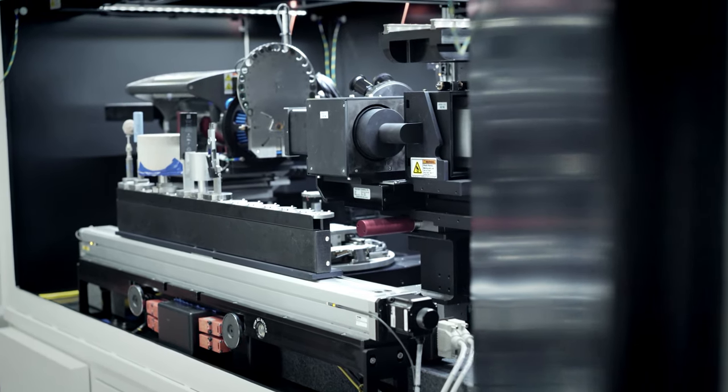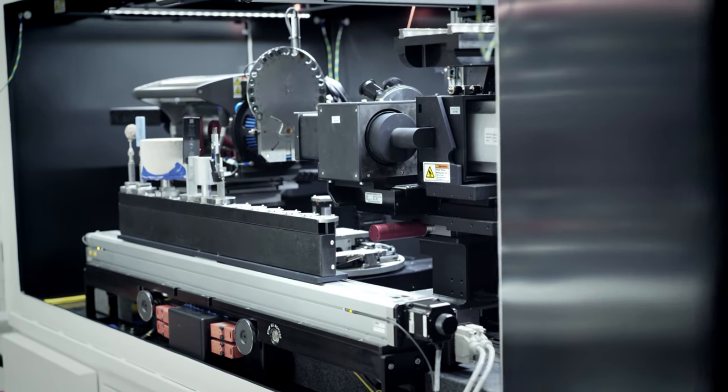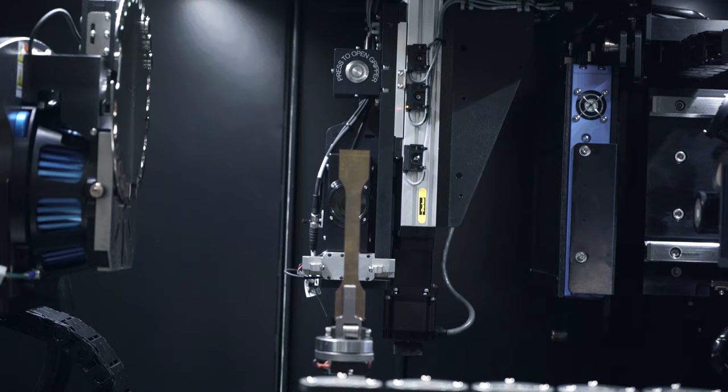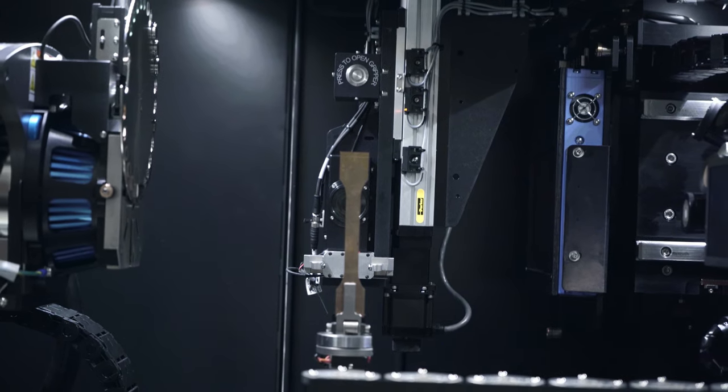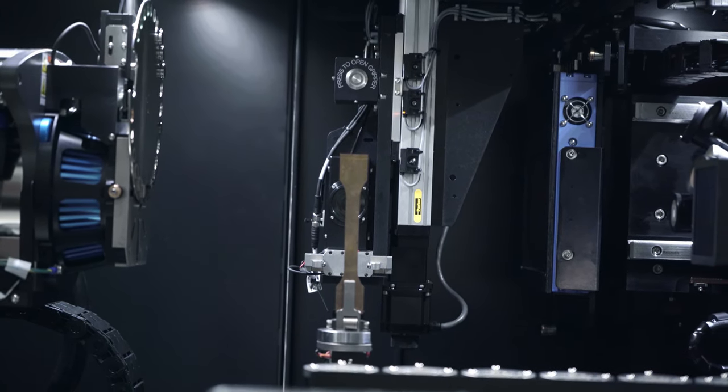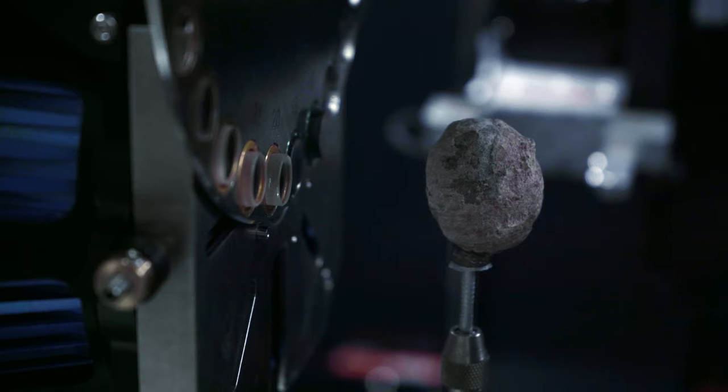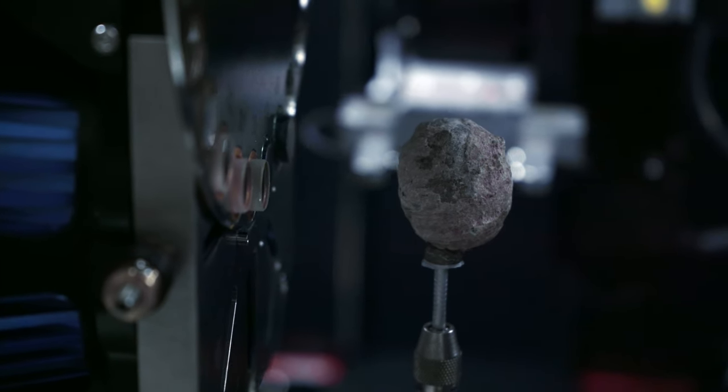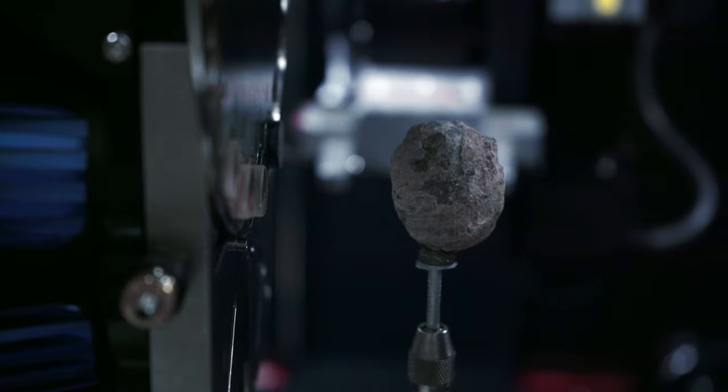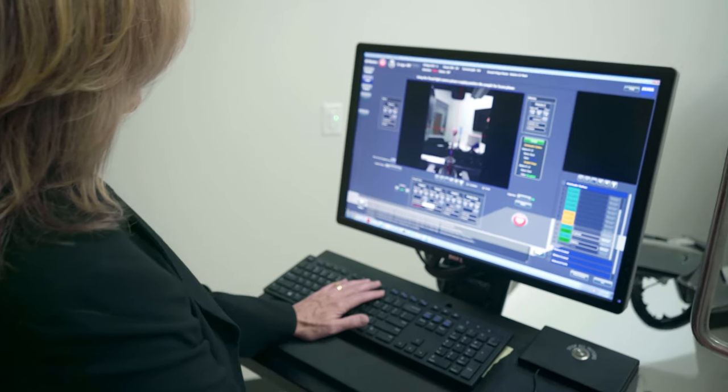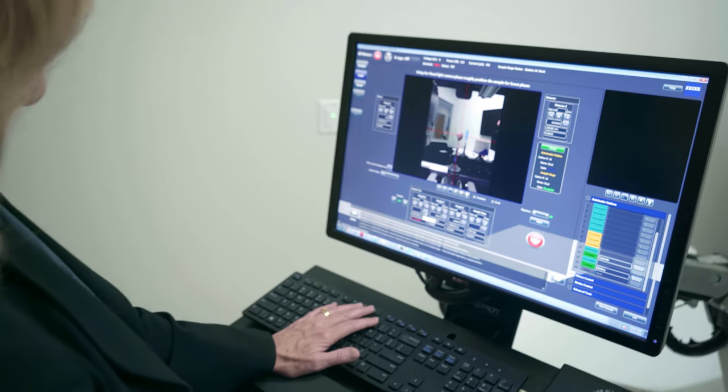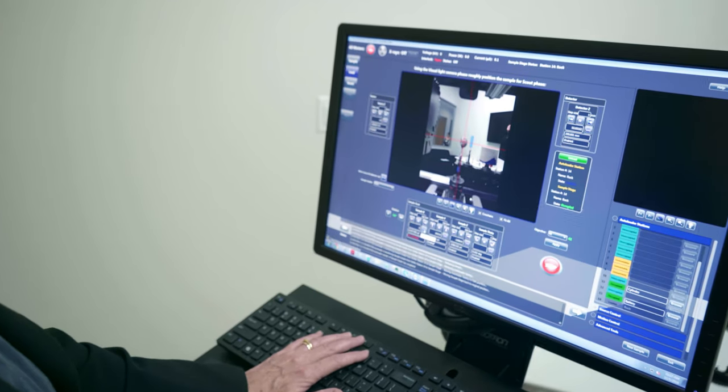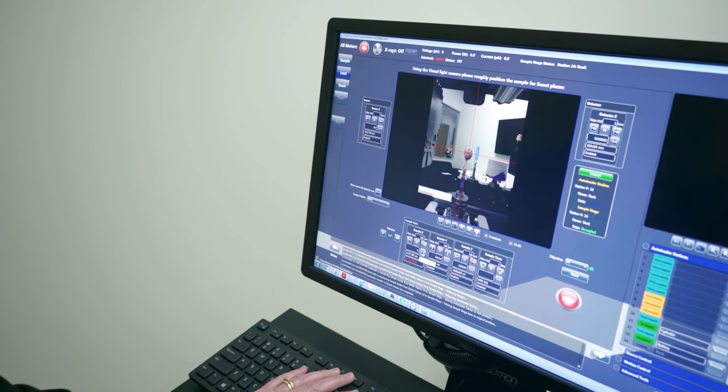And so seeing now the next generation of instruments which are pushing technology even further, still letting people see at higher resolution, see things faster than ever before, is really exciting because it just opens up a broad new spectrum of applications and possible advancements that can be made.